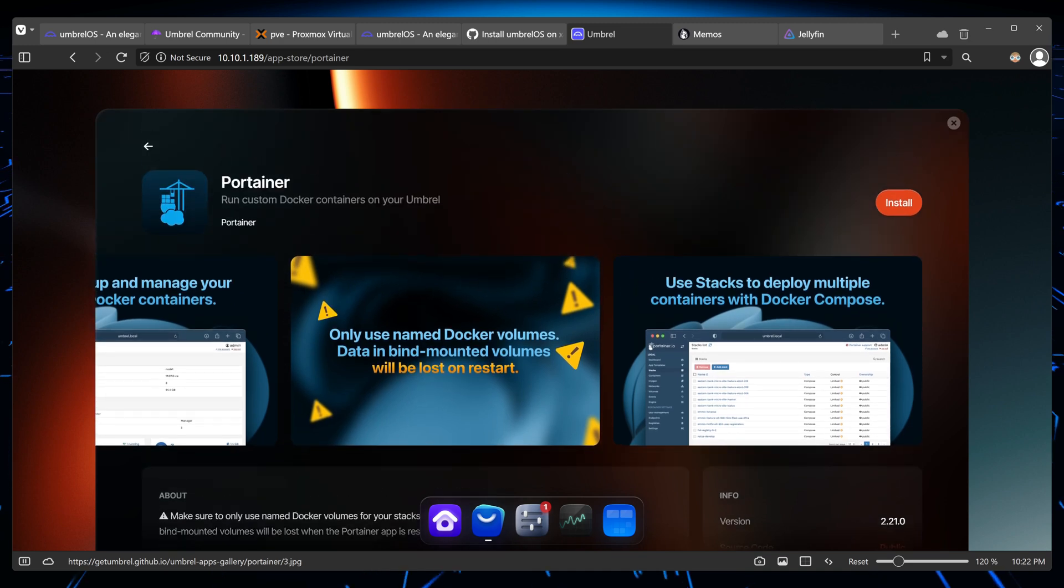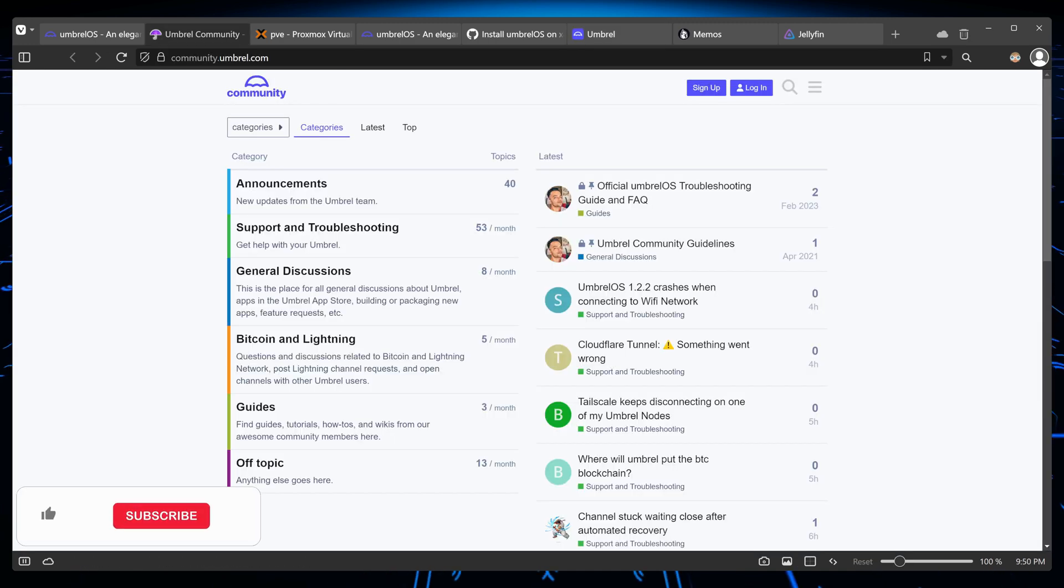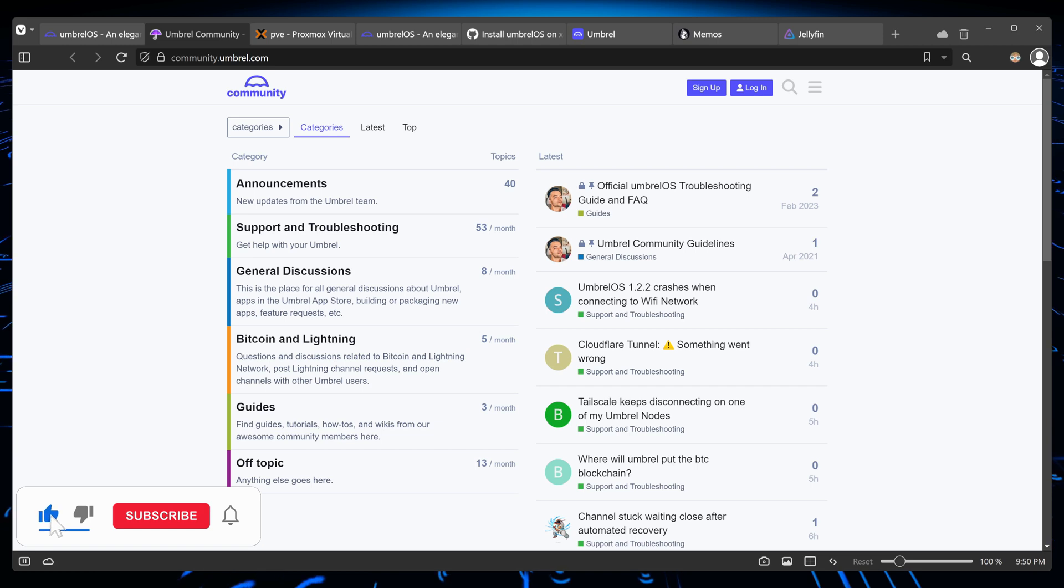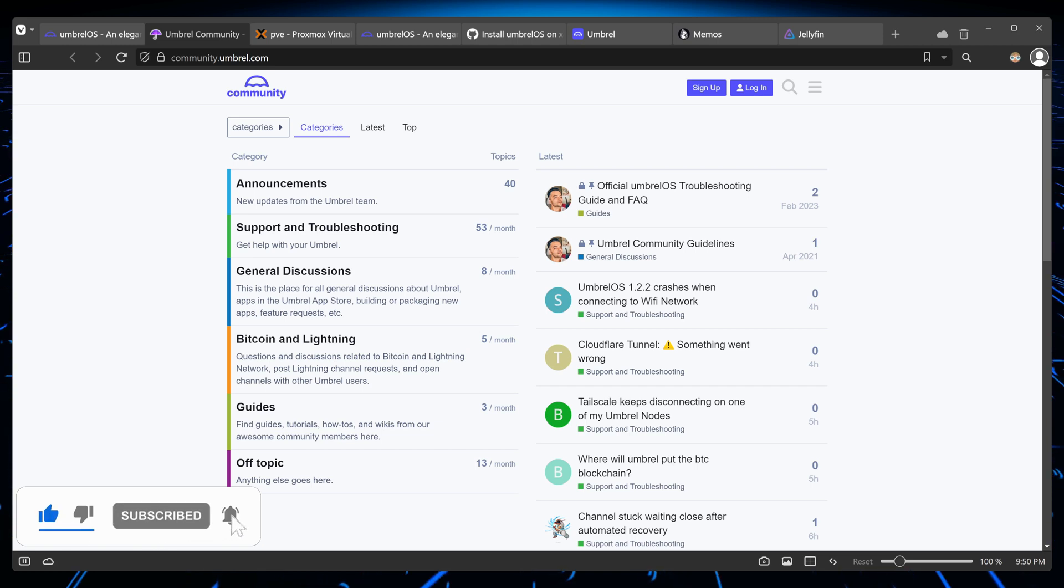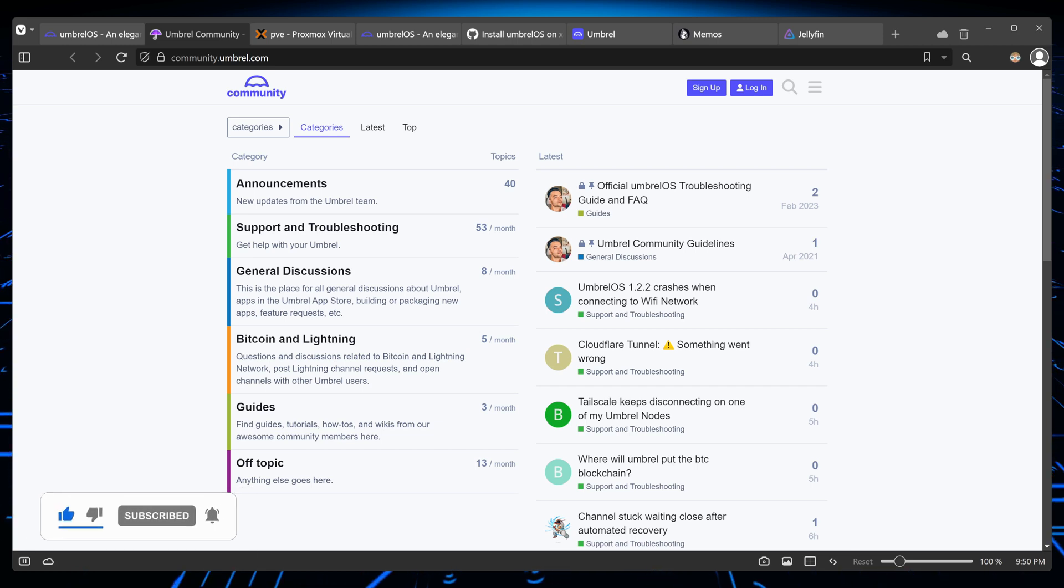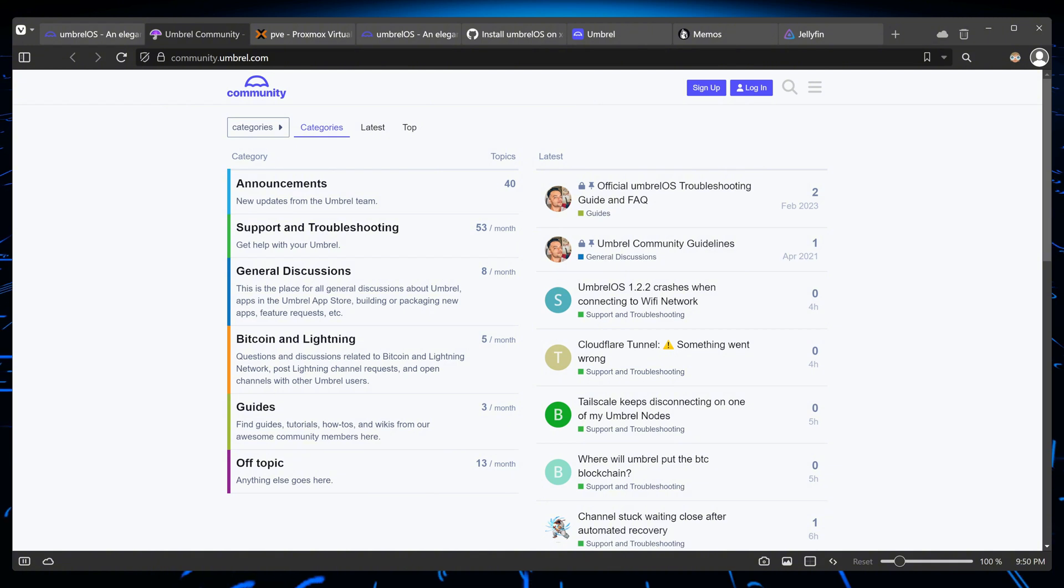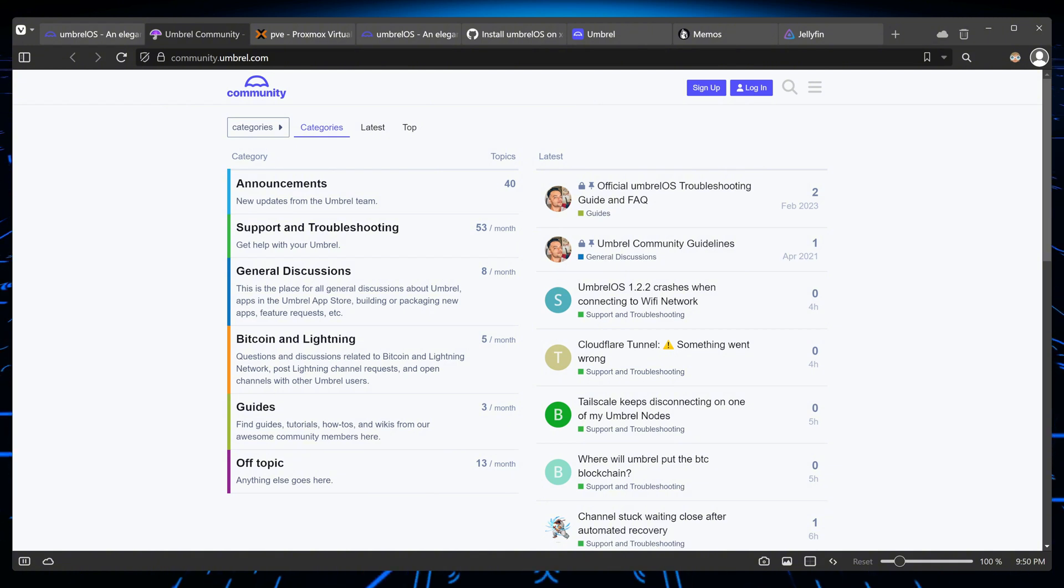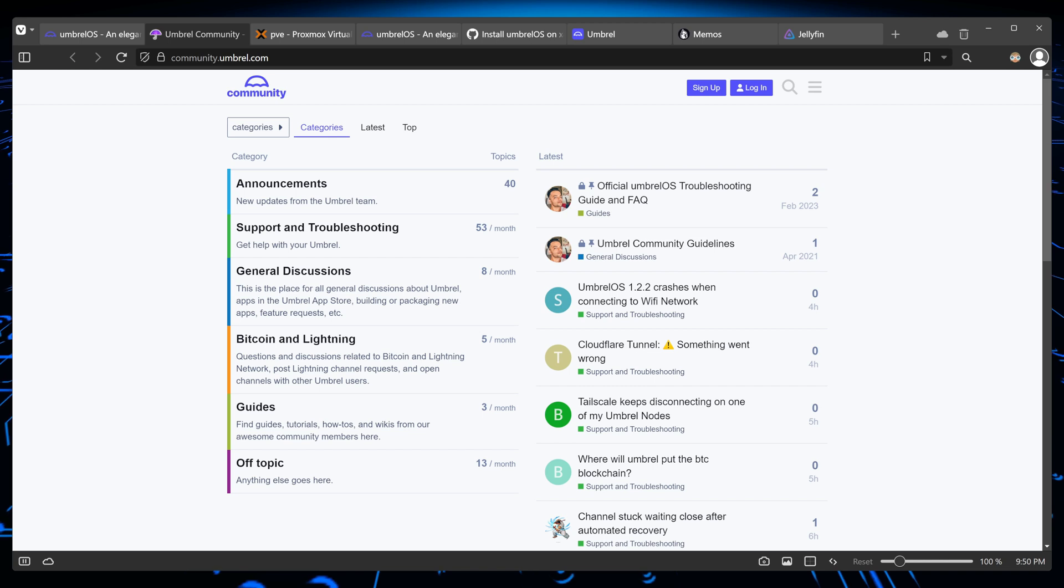Umbrella OS has a community forum that is very helpful, and I was able to find a guide to install Umbrella on Proxmox. So if you have any problems, you can always come to their forum and search for your problem, and you might find a fix.